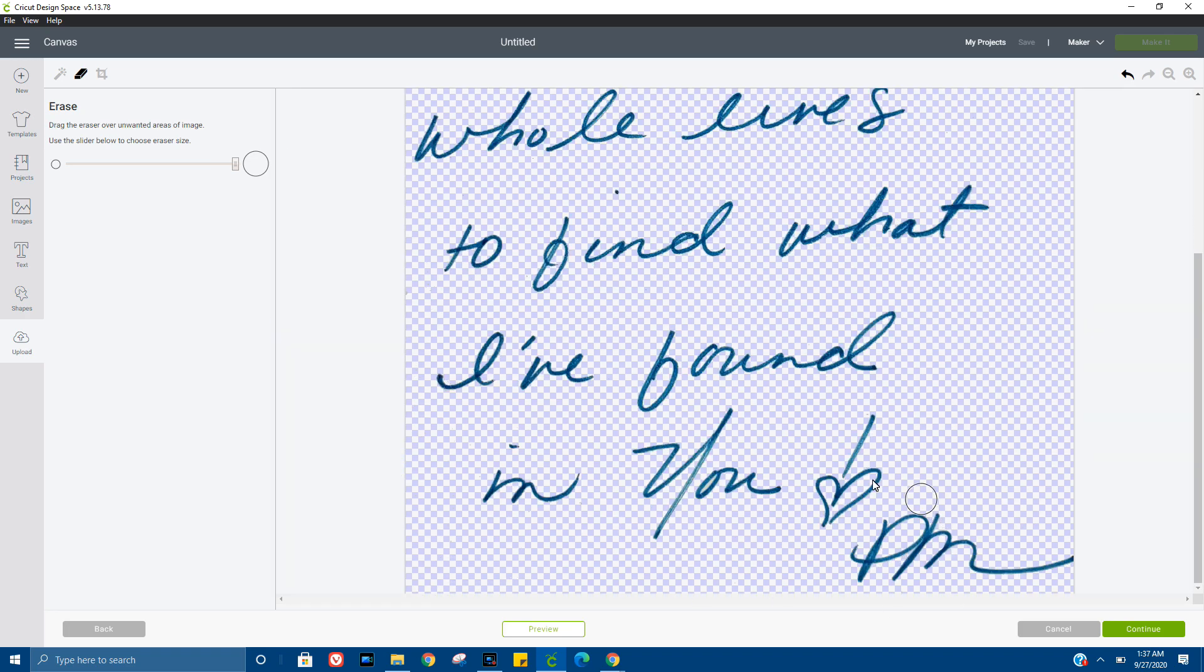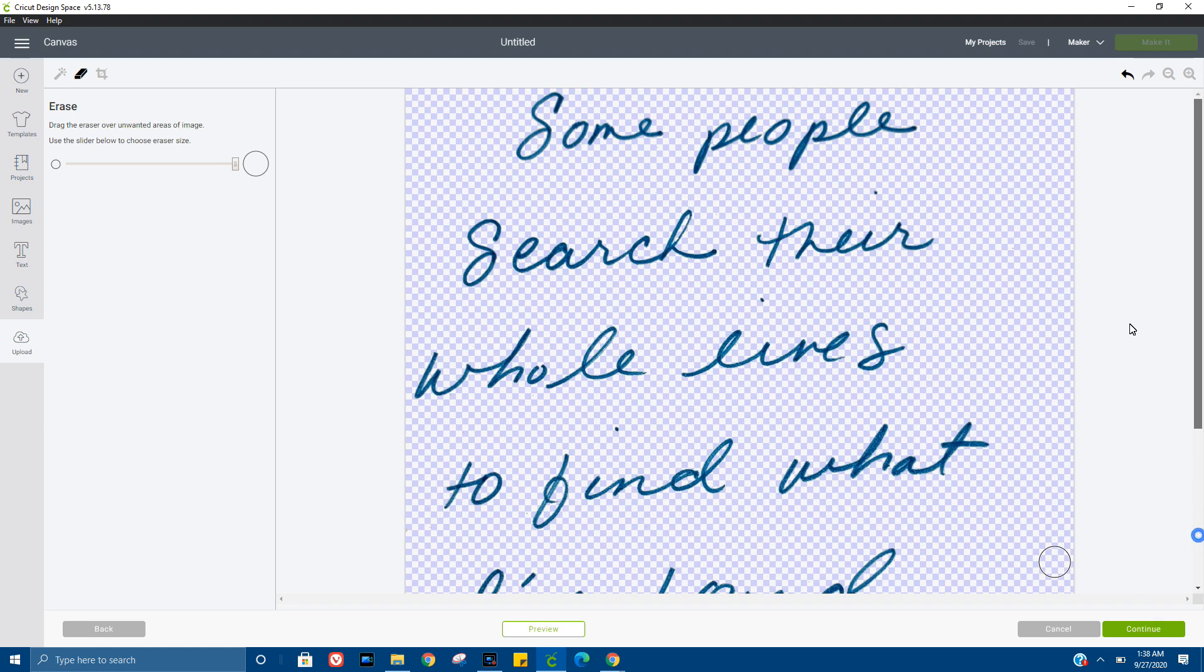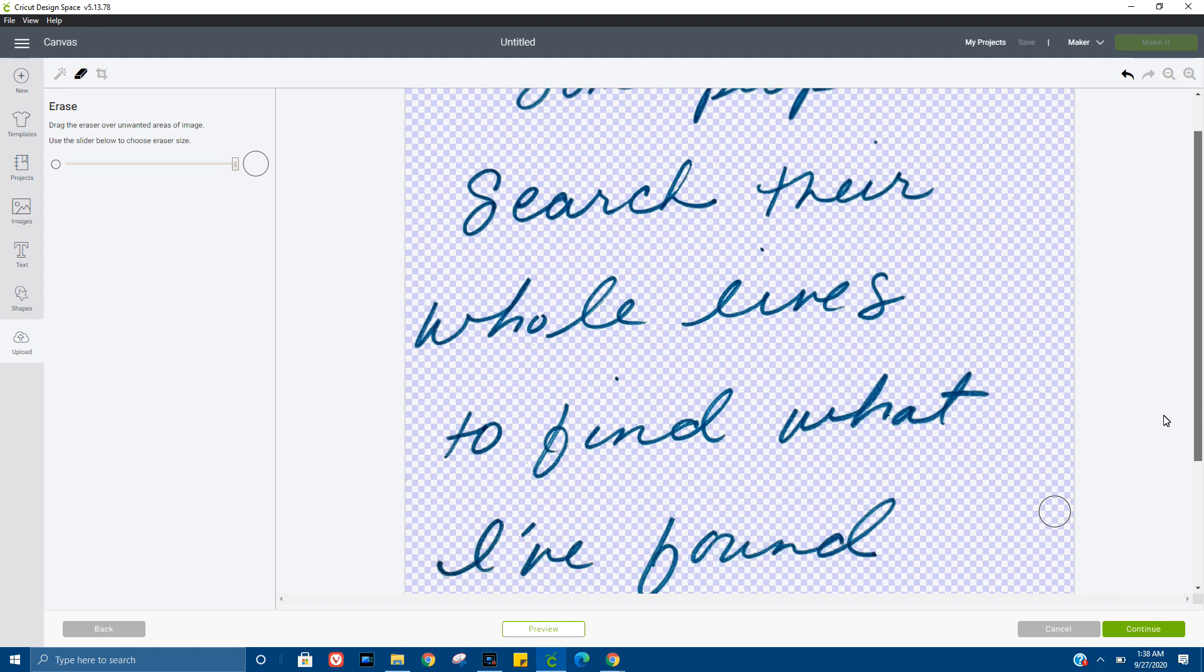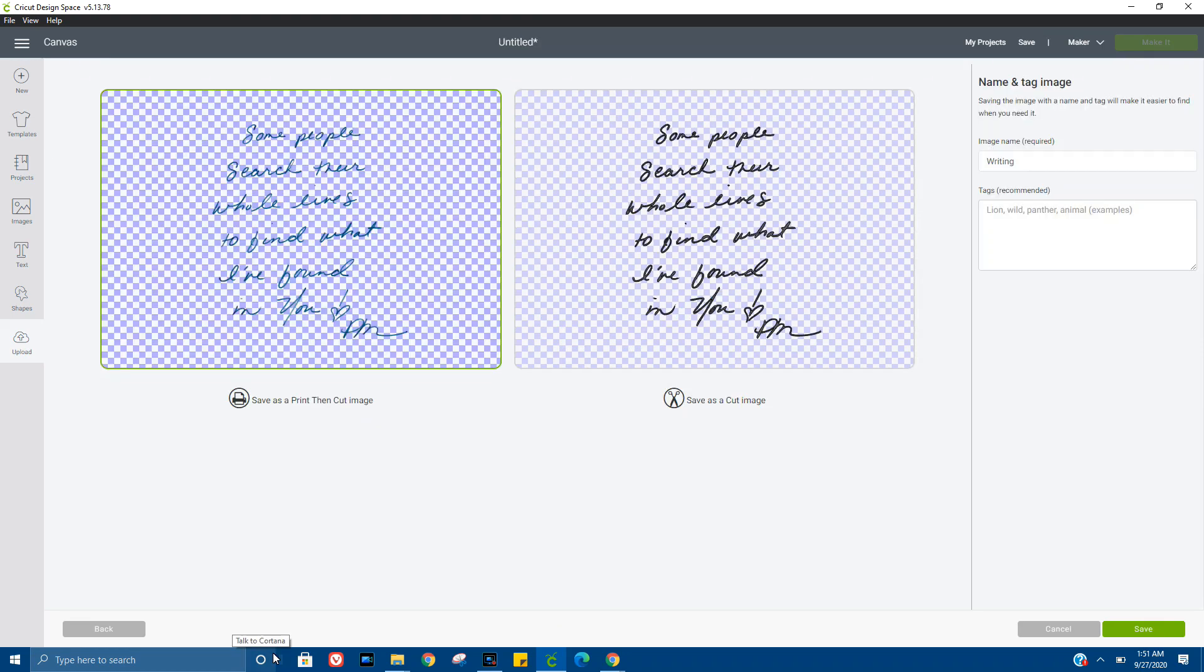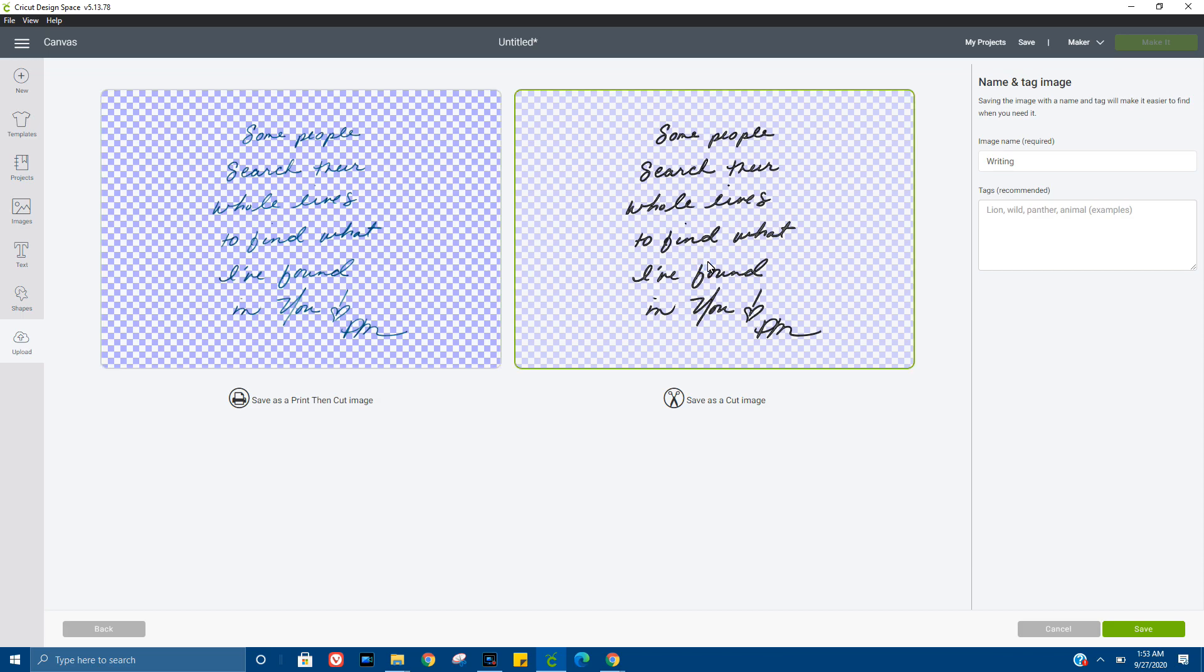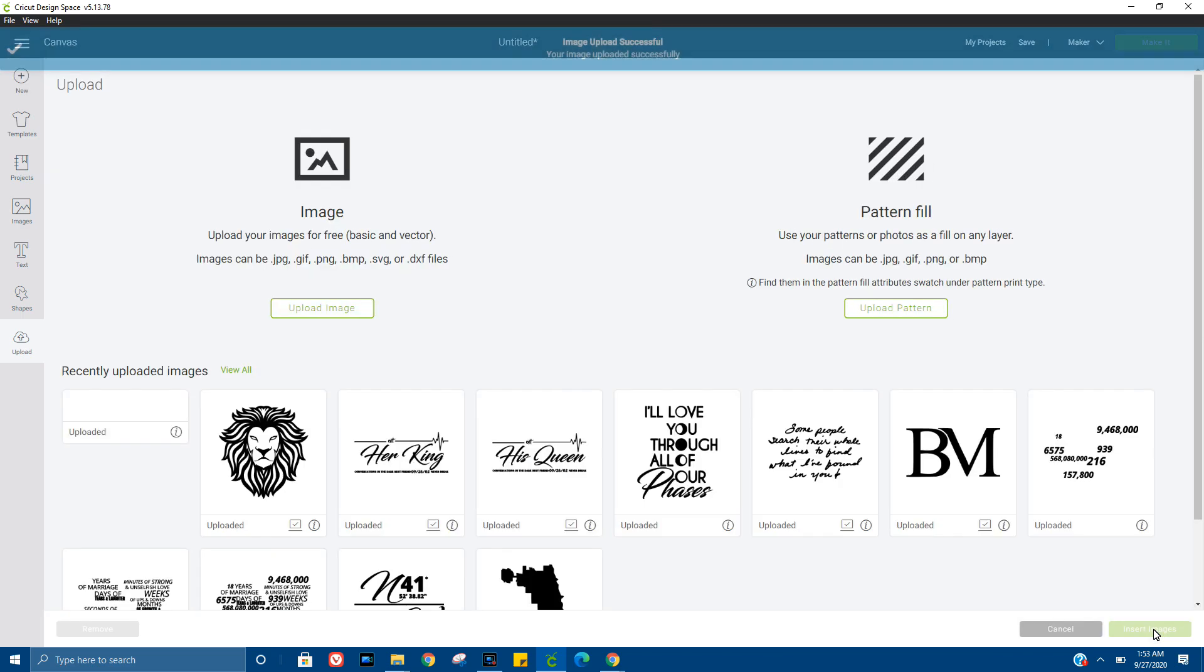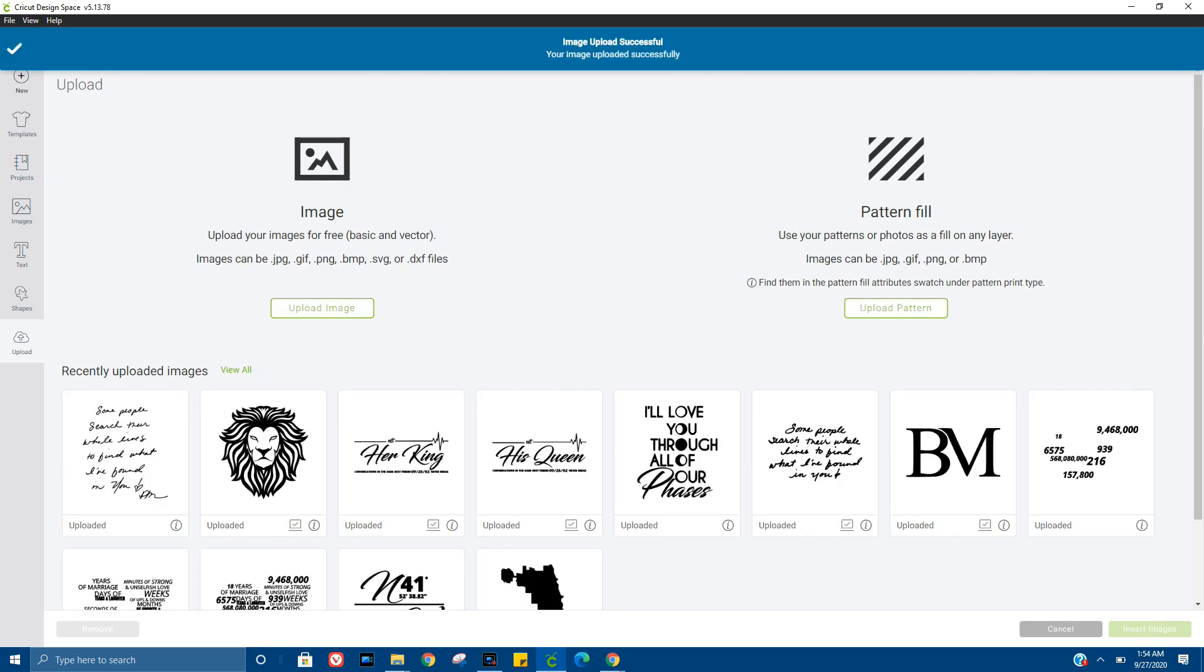Let's just hit continue to see if we missed anything. I don't think I did though. Okay yeah, that looks pretty good, so let's go ahead and keep going. Save as cut image and let's get it inserted.